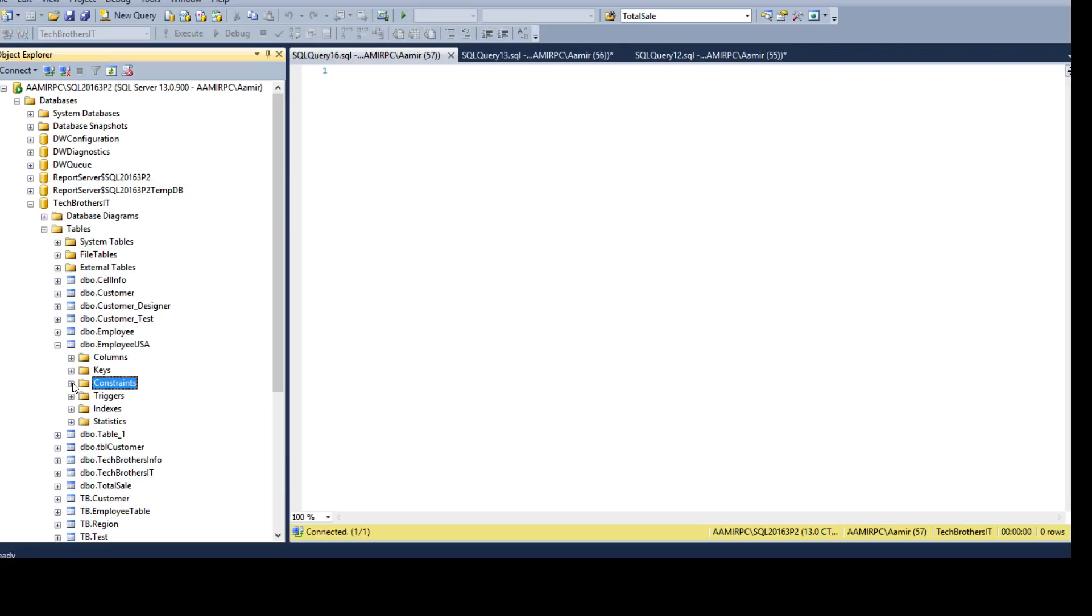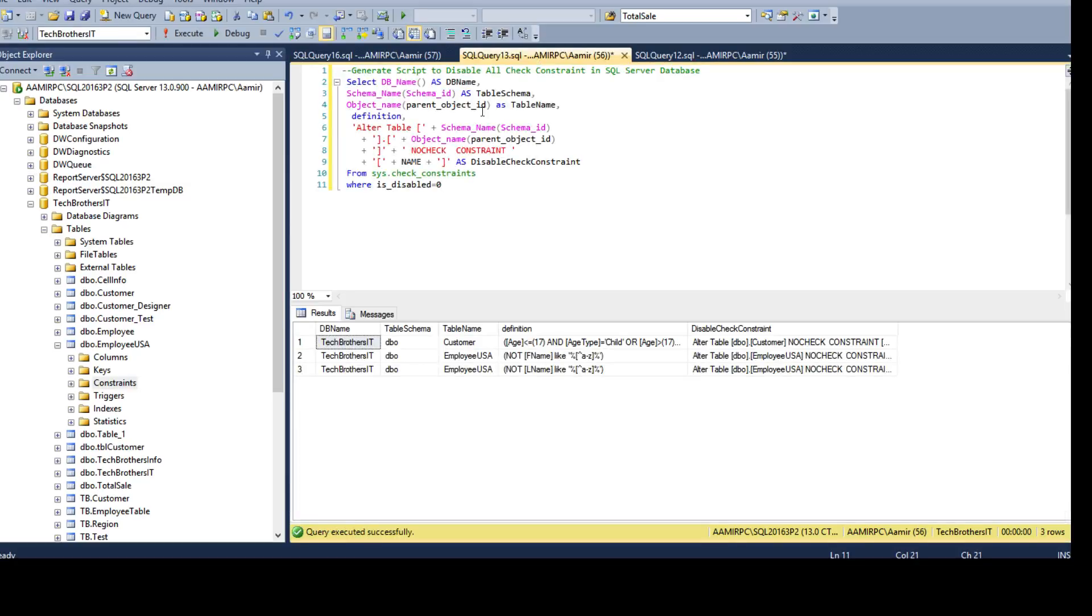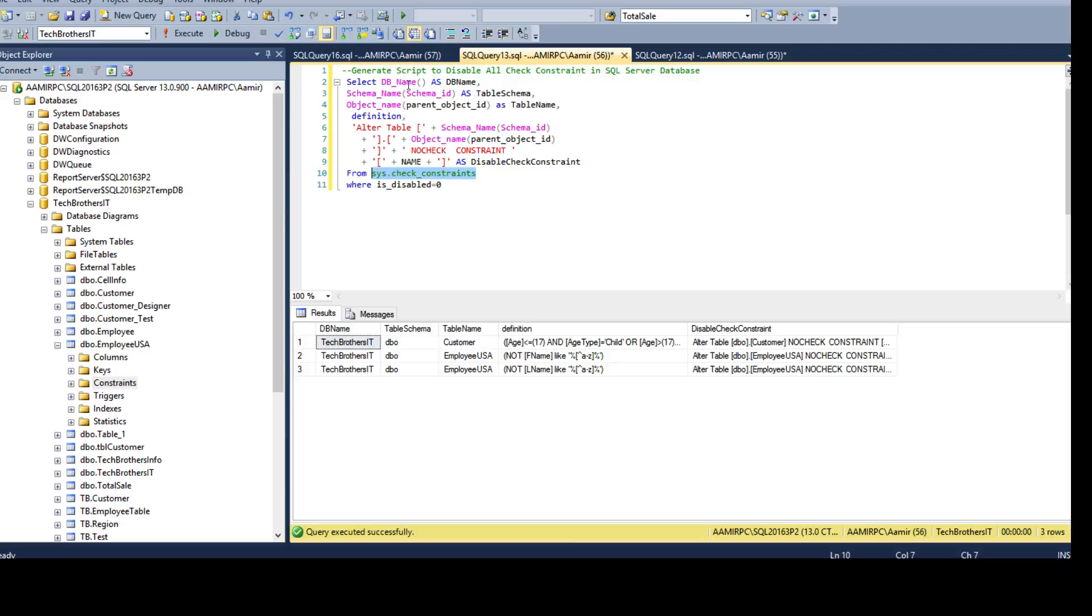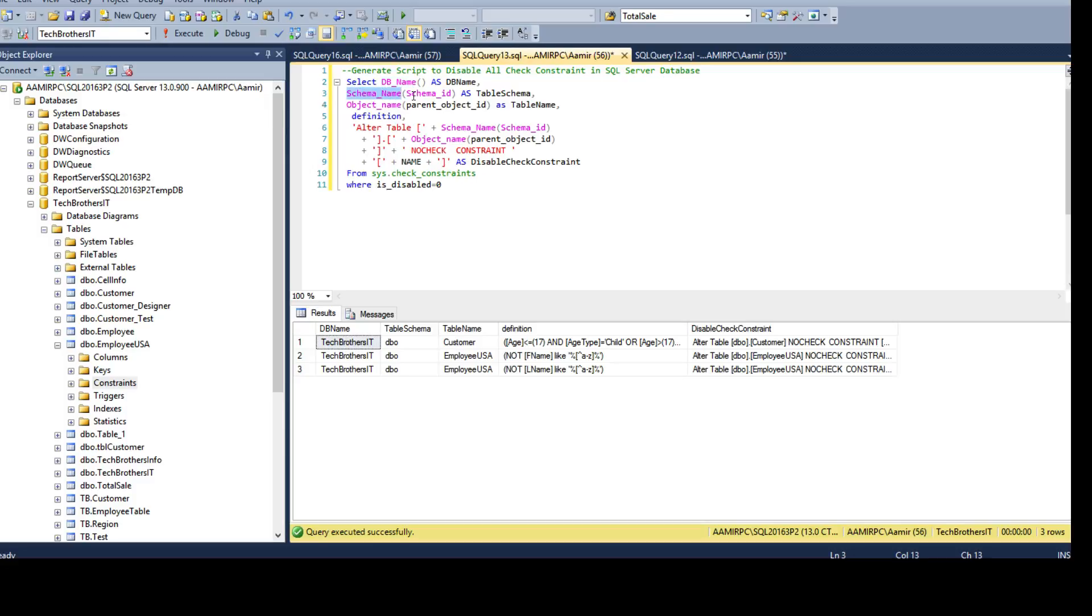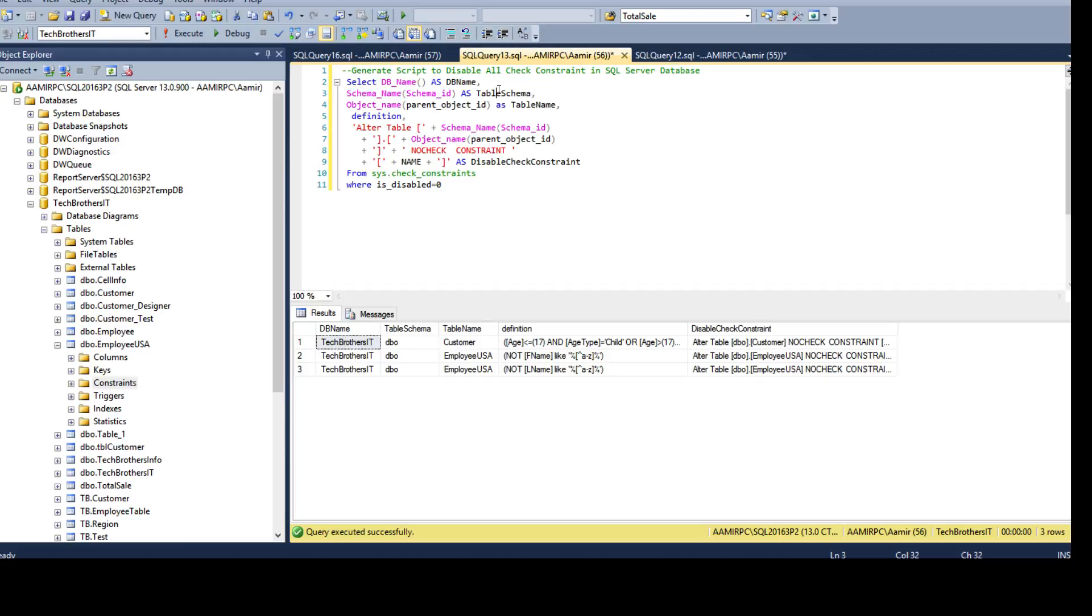I'm going to provide you the script here. We are selecting columns from the sys.check_constraints view. I'm creating this query to give me the database name, so DB_NAME is going to give me the database name. SCHEMA_NAME function is going to give me the schema name using the schema ID, so this will convert the schema ID into schema name.